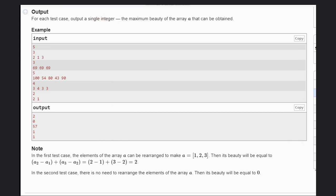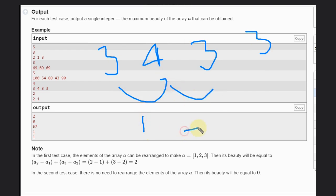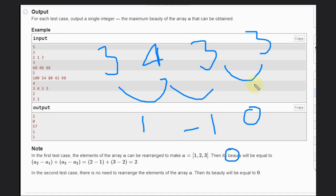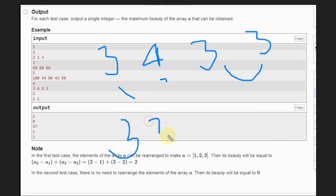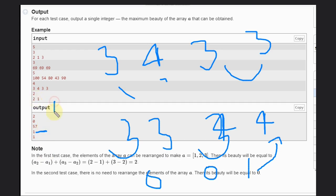Now let's see the case [3, 4, 3, 3]. The difference is 1 here and minus 1 here, so 0. We can rearrange — we put it in the order [3, 3, 3, 4], giving 0, 0, and 1. So 1 is the maximum possible, and that is your answer. For this you can have a maximum of 1 and 2.